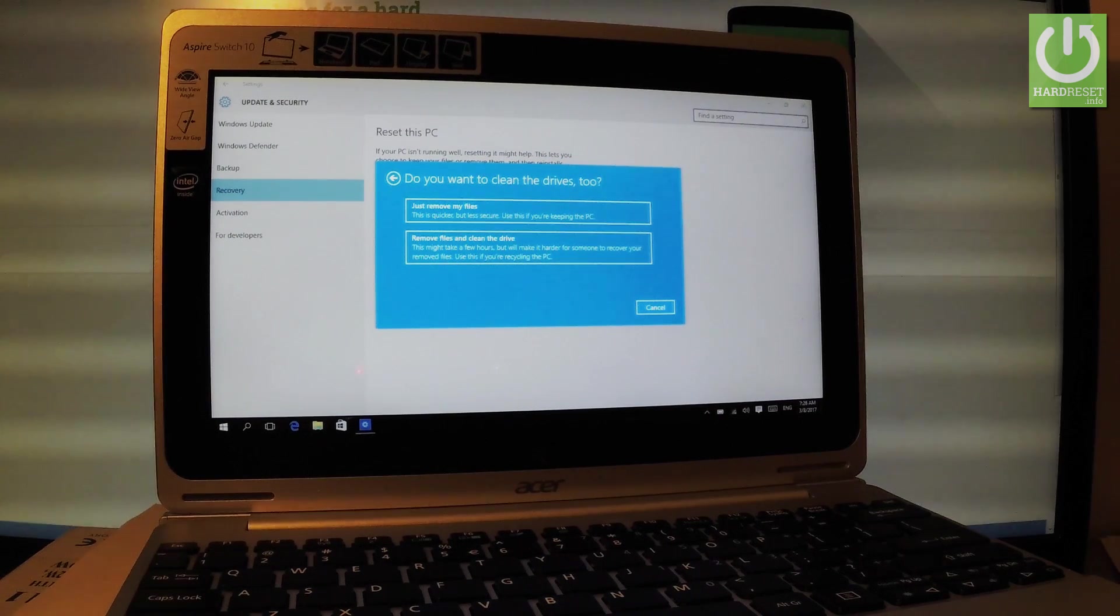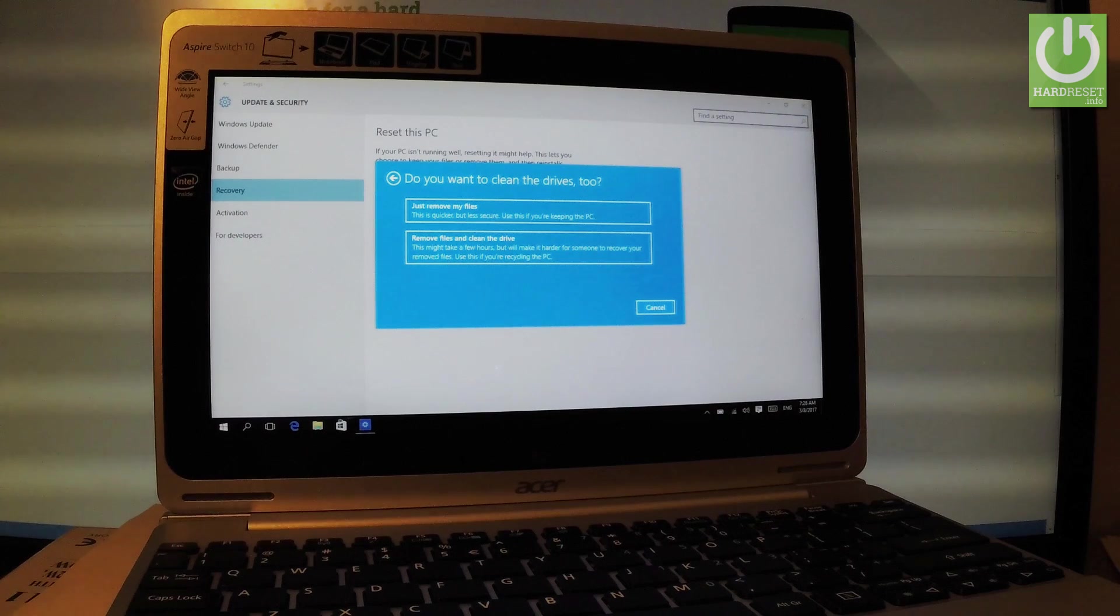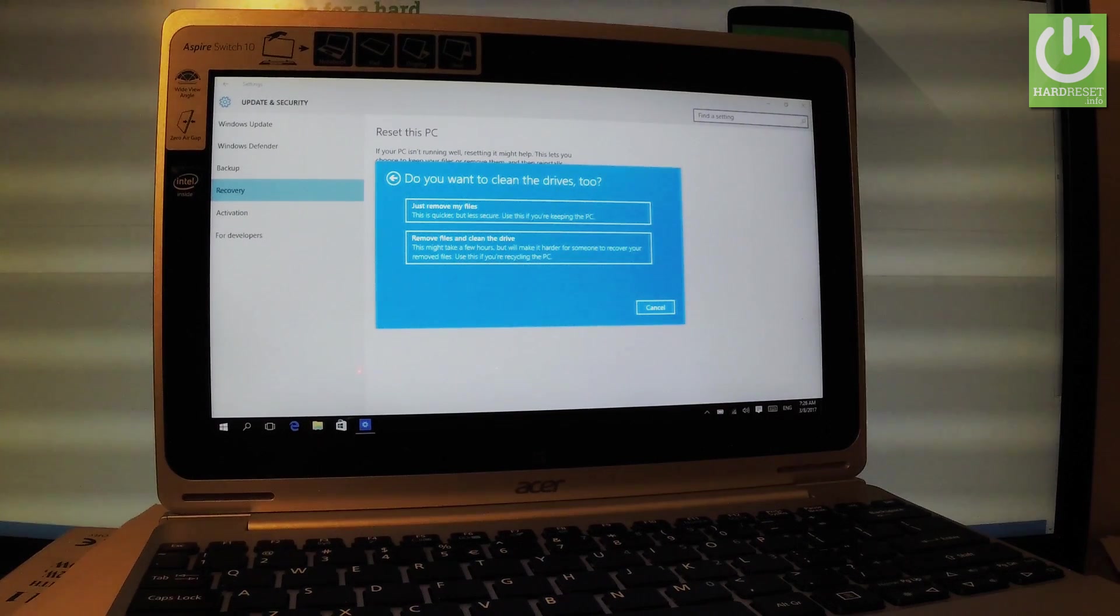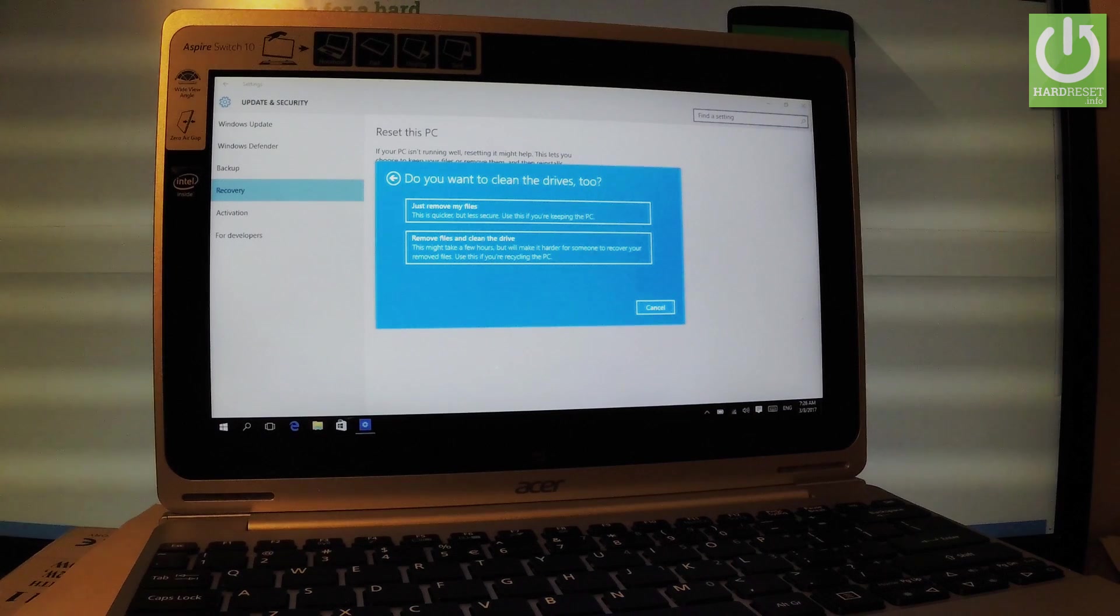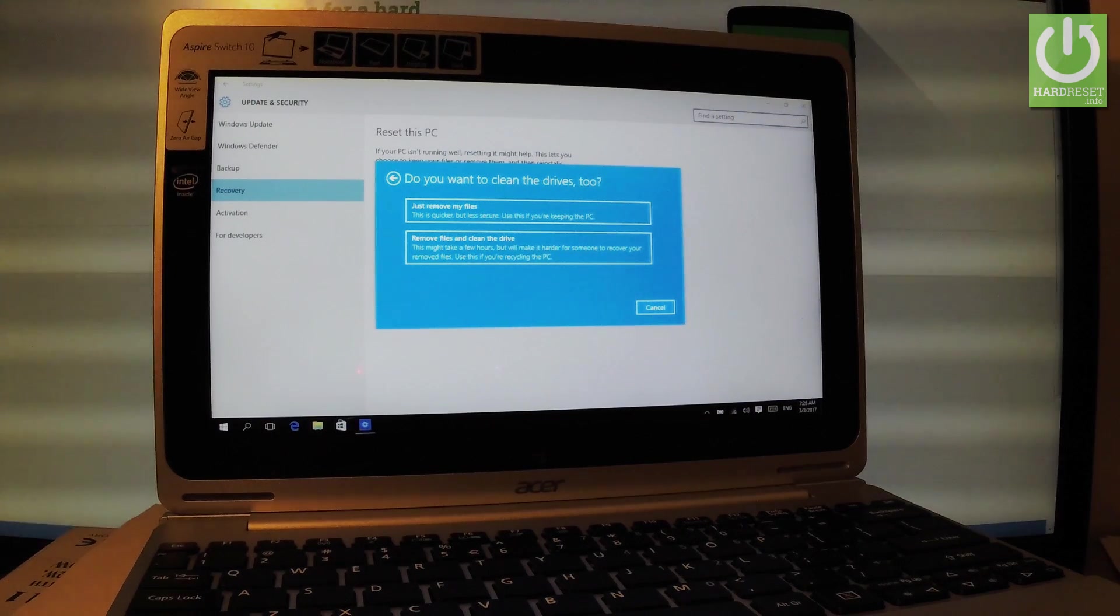Now you have to decide that you would like to just remove your files, so it's a much quicker operation but it's less secure, or remove files and clean the drive. So this might take even a few hours but will make it harder for someone to recover your removed files.